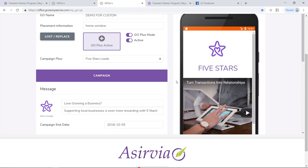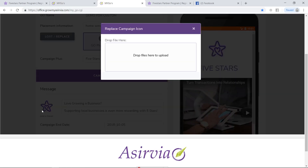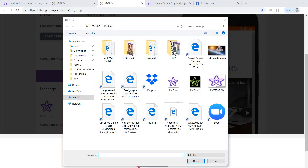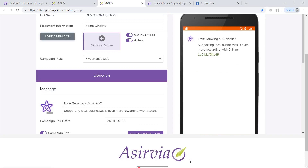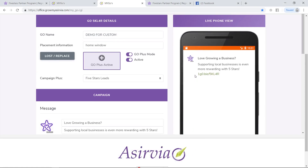One other thing I want to show you that will separate you from anybody else using Bluetooth technology: we have the ability to change and put in a GIF file. Let me show you how that works. I created one quickly — here we go, folks: a blinking GIF file that would definitely get the attention of someone getting your notification.